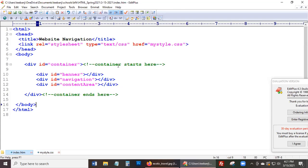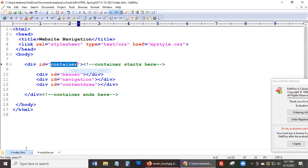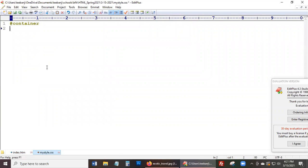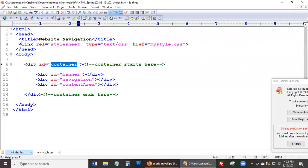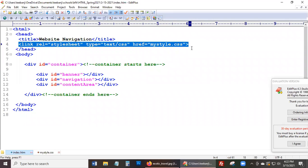Alright, I'm going to go back and forth between the two pages. Here's our HTML — we're kind of done with everything in here for now. Most of the work for the next few steps should be in your CSS file. So I'm going to go to the CSS file. We need a style for the container, the banner, navigation, and content area. Let's do container first. Your CSS file is connected to your HTML file thanks to the code on line 4 — that code has to be on every web page in your website.